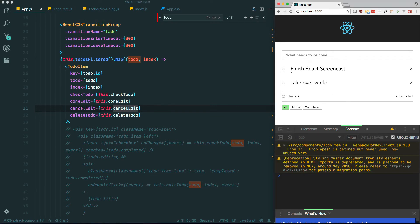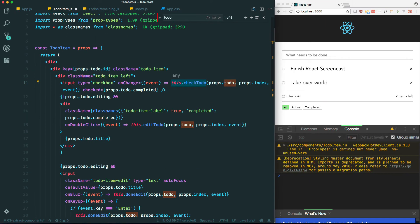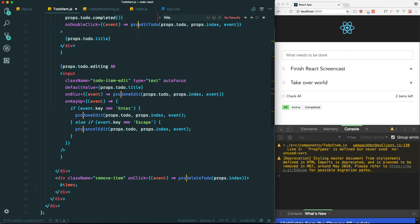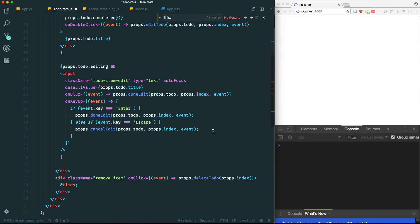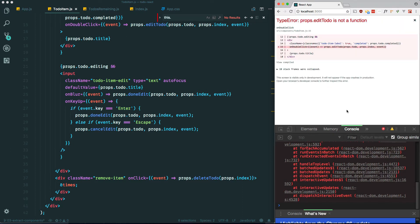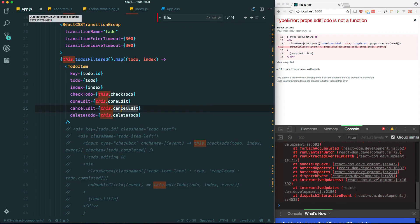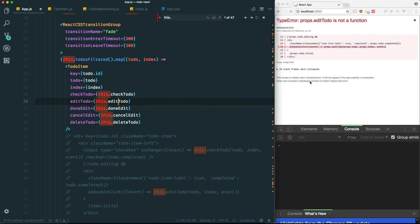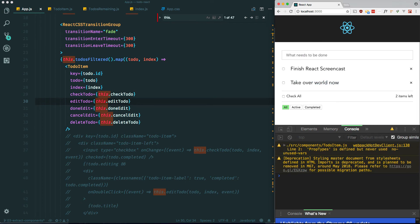Now this should work, but we also have to reference props instead of this. So we change all of these to props dot the method name. If I check it now - yes it works, that still works. Let's try editing: I forgot to include editTodo, so let me add that. Let's try again - 'Take over world' - okay that still works.